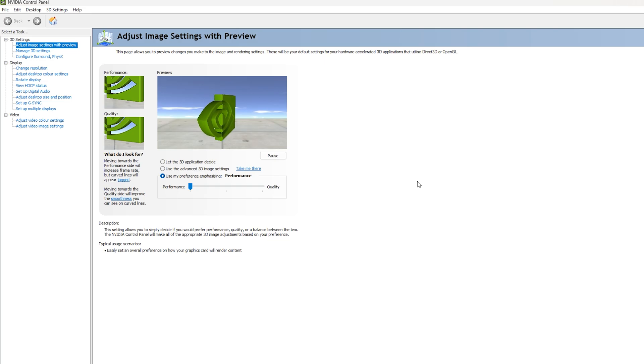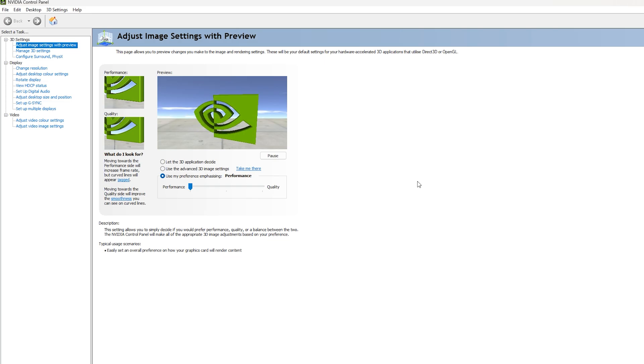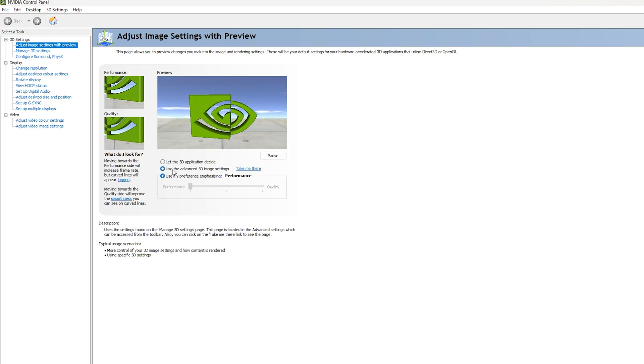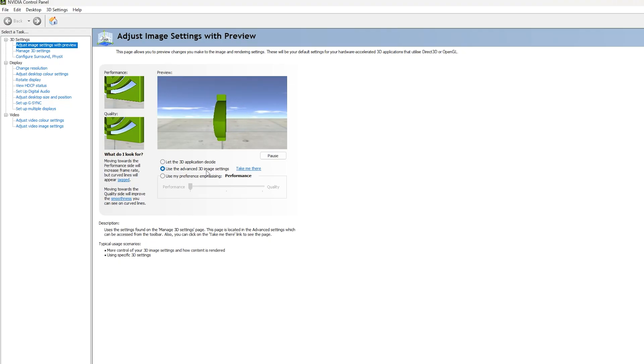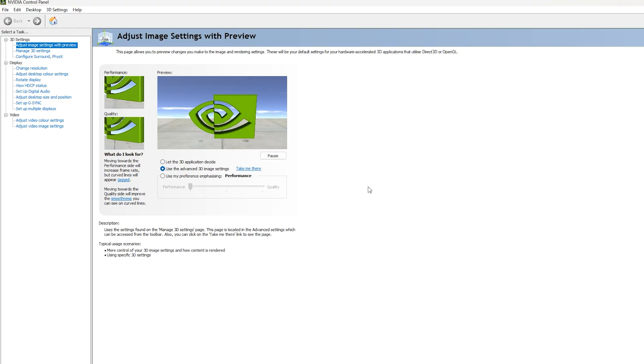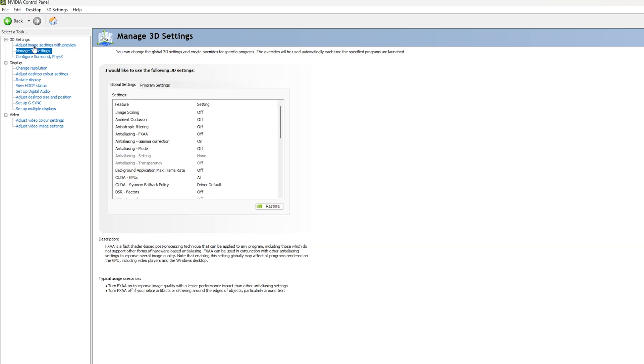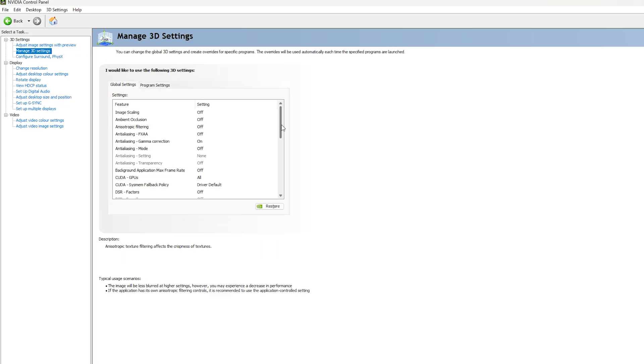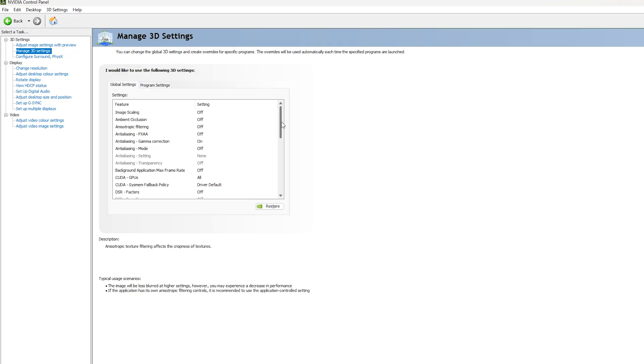I use custom settings, so I recommend going to advanced 3D image settings so you have more control over your settings. You want to click on take me there. It will take you to manage 3D image settings.